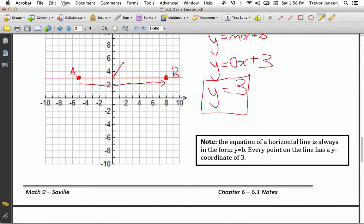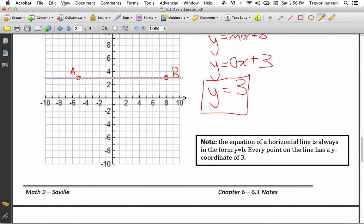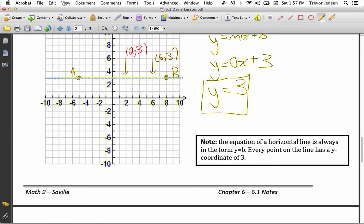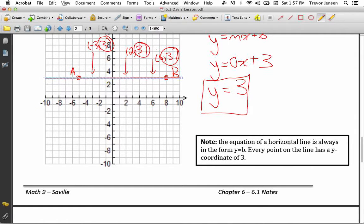The equation of a horizontal line is always in the form y equals b, where b is your y-intercept. Why? Think about the coordinates of every point on this line: this point is at 6, 3; this point is at 0.2, 3; this point is at negative 3, 3. Notice how every single y-coordinate of all the points on this line is 3 — hence the equation of the line is y equals 3.